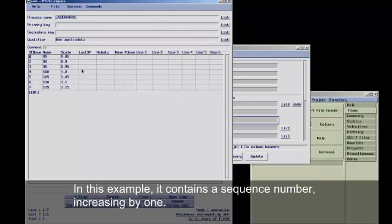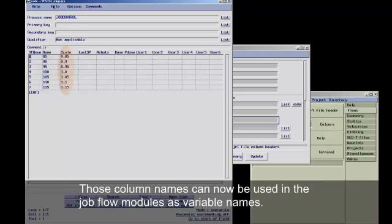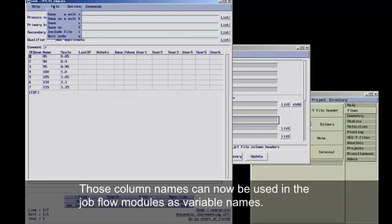In this example, it contains a sequence number increasing by one, as well as a column titled name and one titled scale. Those column names can now be used in the job flow modules as variable names.